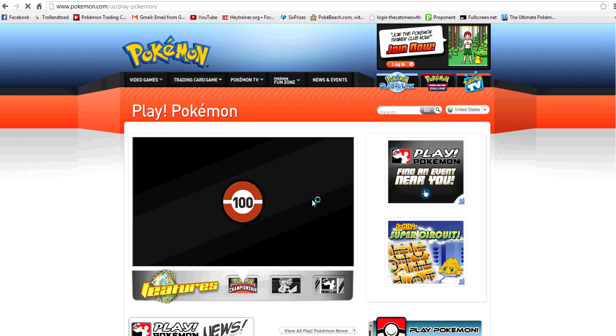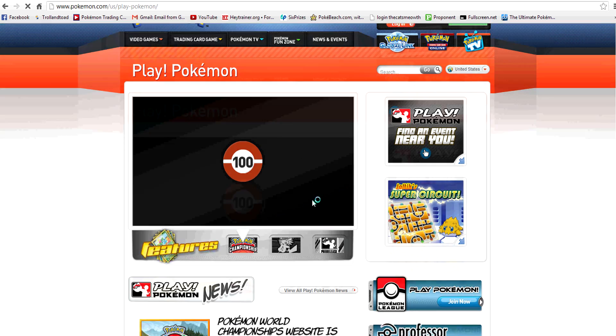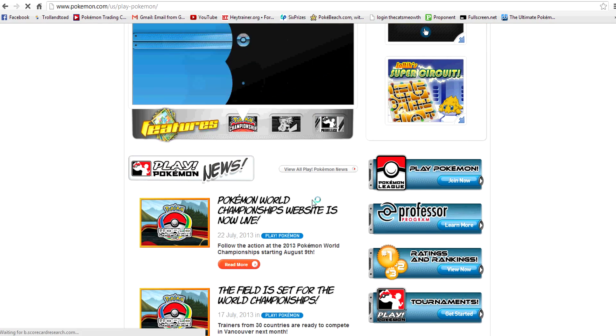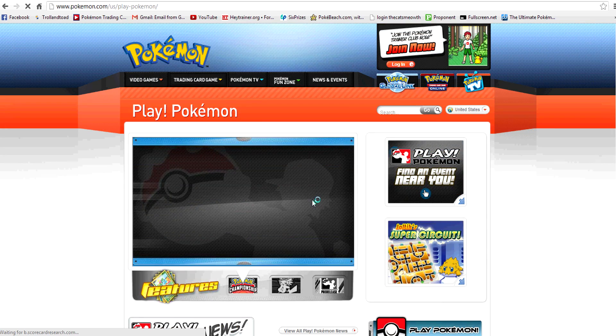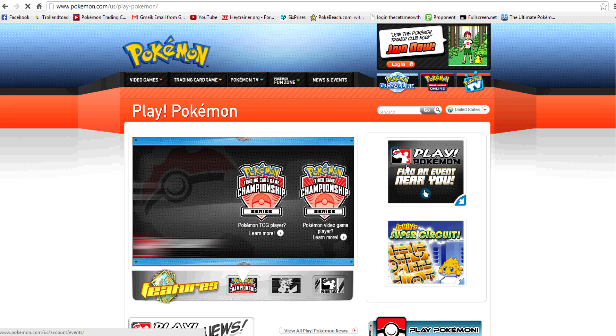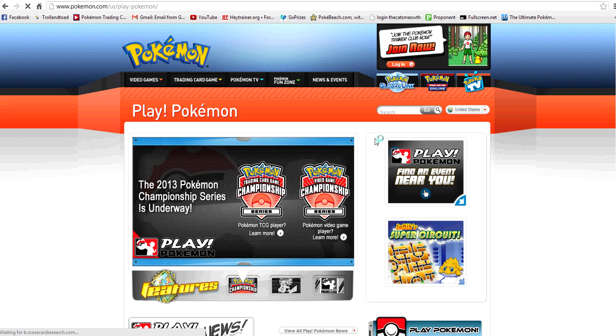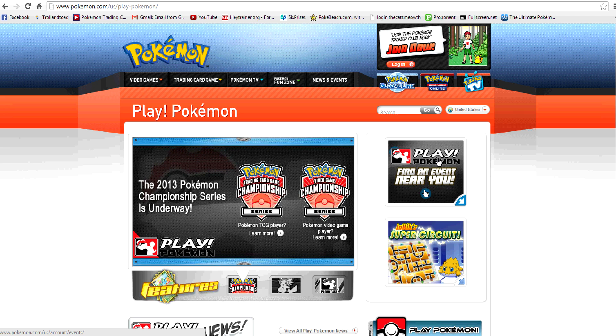That takes us to the Play Pokemon website. Lots of cool stuff here - Play Pokemon news, stuff about the World Championships coming up. But we want this link right here on the right-hand side: Play Pokemon, find an event near you.